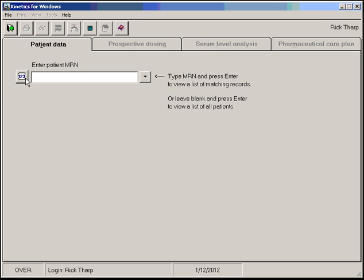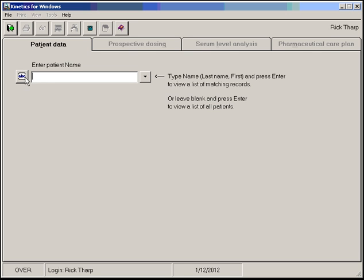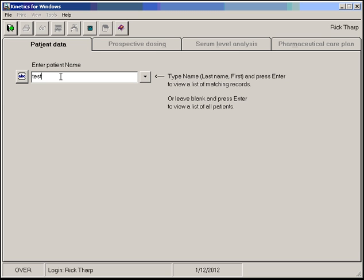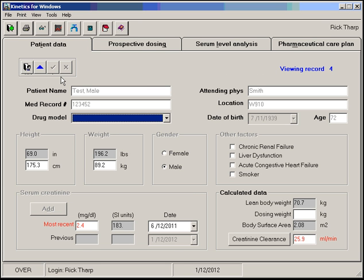Right now it's set up to search by MRN. We can click here if we want to search by name, and we can just type in the first few letters of their last name and we'll come up with searches. If you know their exact name, we'll pull that record up exactly without having to go through a list.